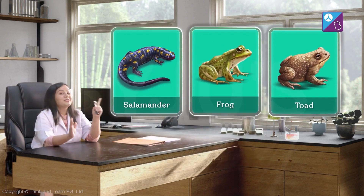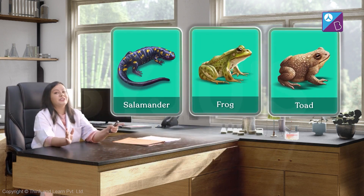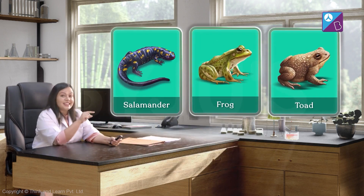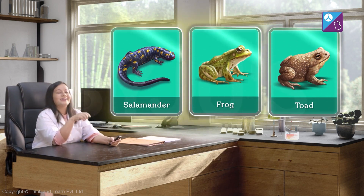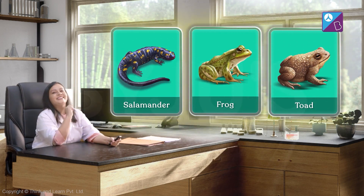We have successfully used this key to unlock the identities of these organisms.